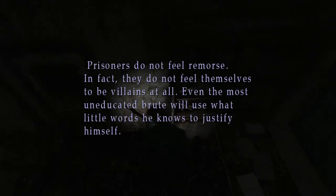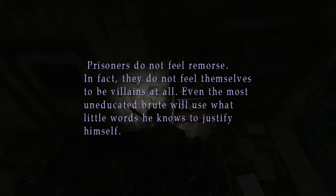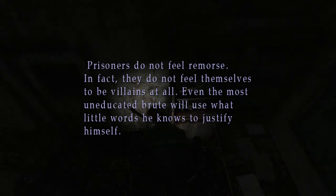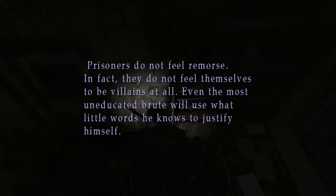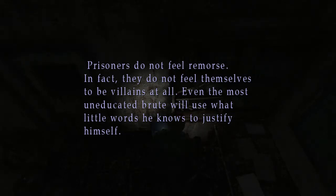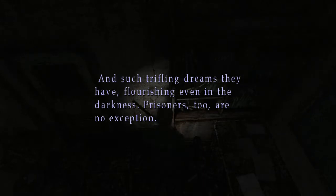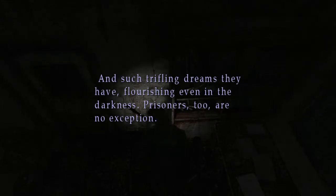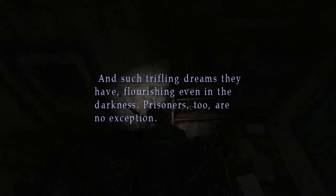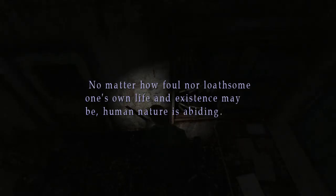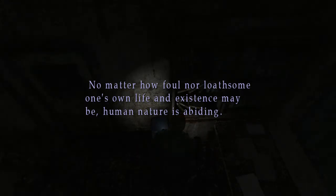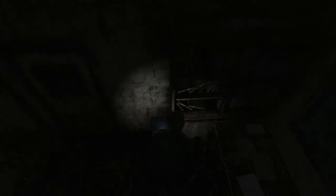Prisoners do not feel remorse. In fact they do not feel themselves to be villains at all. Even the most uneducated brute will use that little words he knows to justify himself. And such trifling dreams they have flourish even in the darkness. Prisoners too are no exception. No matter how foul nor loathsome one's own life and existence may be, human's nature is abiding. Okay.